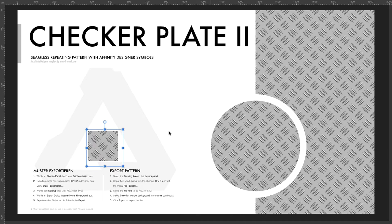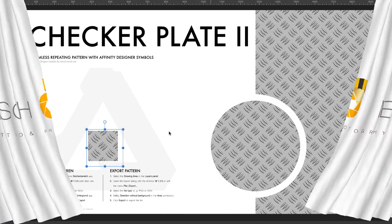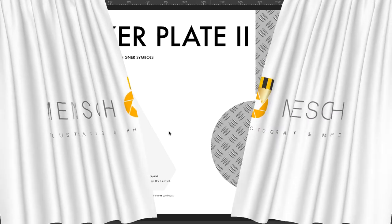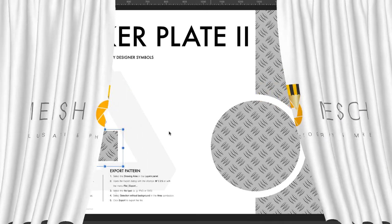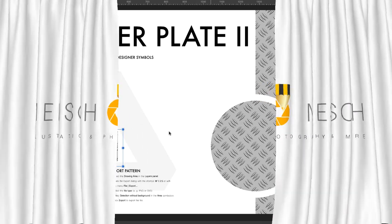Here you have a new version of the checker plate. Thanks for watching and see you next time at MenschMesh.